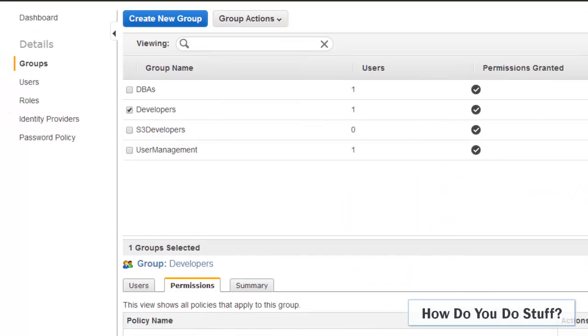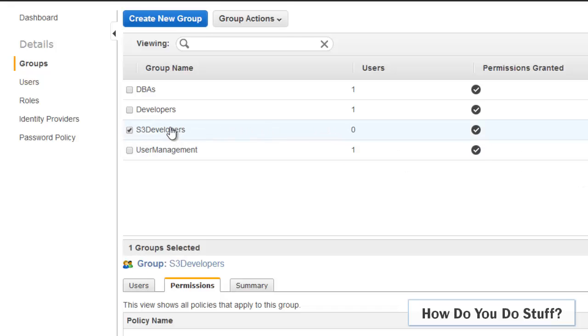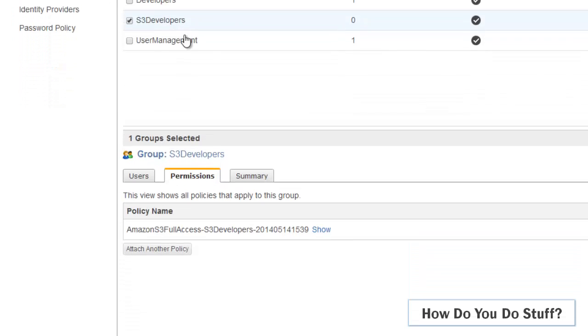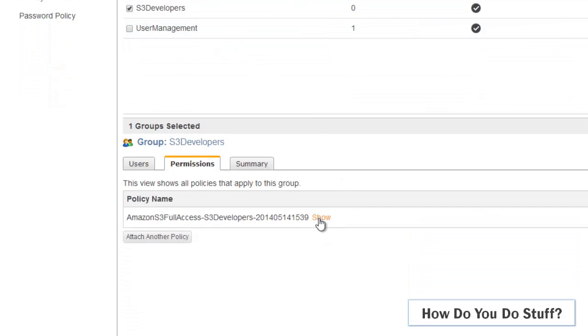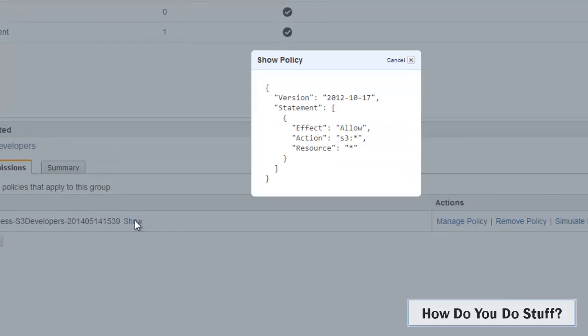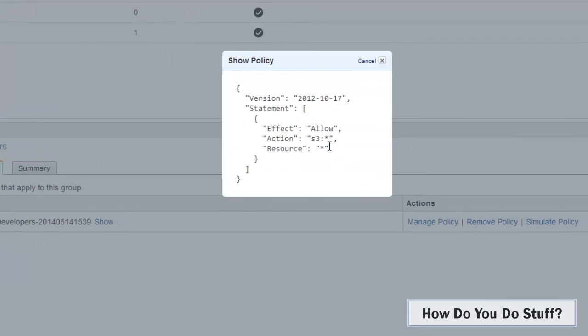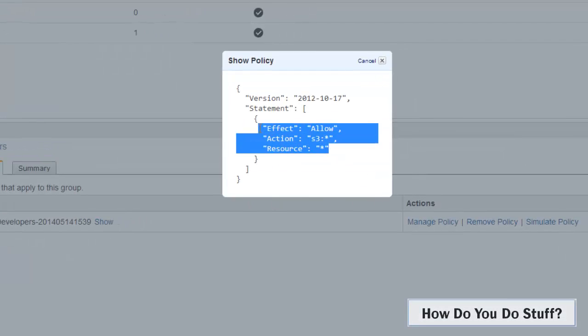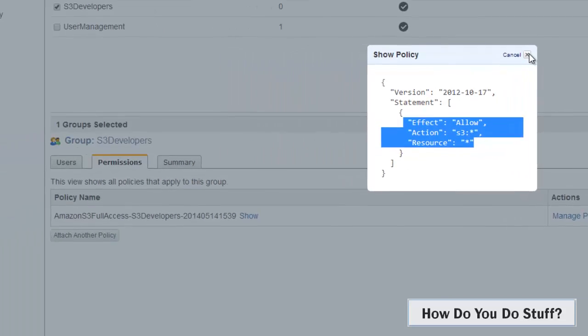Now unfortunately, the toolkit and therefore Eclipse can't work at such a low level. If you want to be able to access a service from within the toolkit, then you're going to need access to the service, not part of it. Now I do have another group called S3 Developers, and if I look at the privileges there, it's full access to S3. Now that's more than enough for Eclipse.